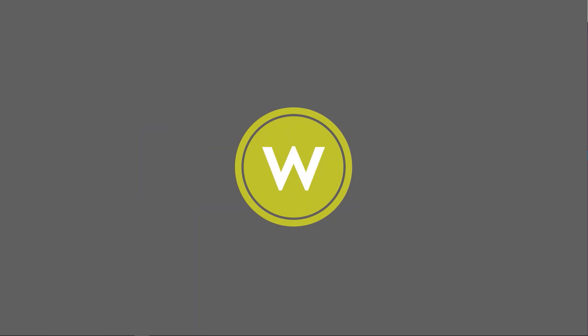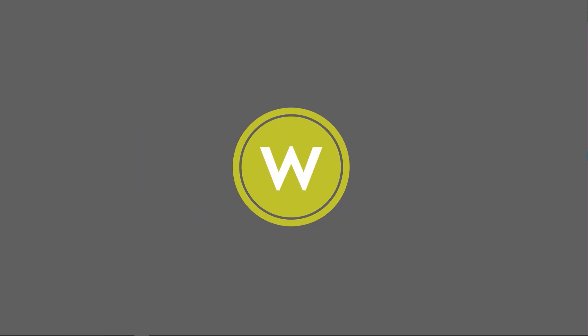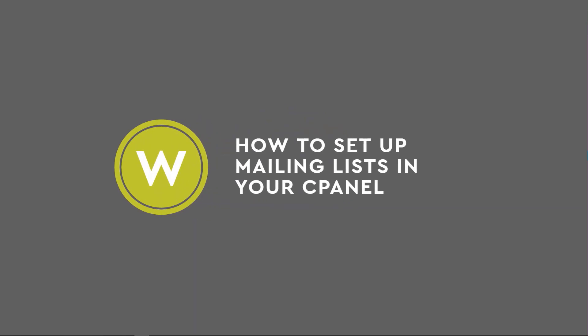Welcome to Werther's Video Tips. How to set up mailing lists in your cPanel.